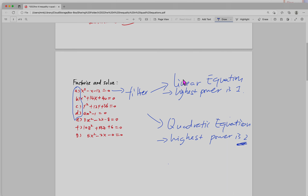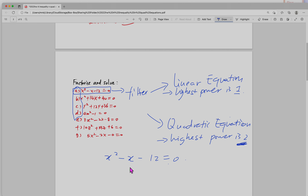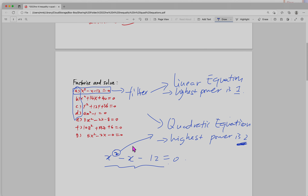So to summarize: linear equation, highest power is 1; quadratic equation, highest power is 2. Looking at question A — x squared minus x minus 12 equals 0 — ask yourself what's the highest power among these three terms. The highest power is 2, from x squared. So it fits into the quadratic equation.